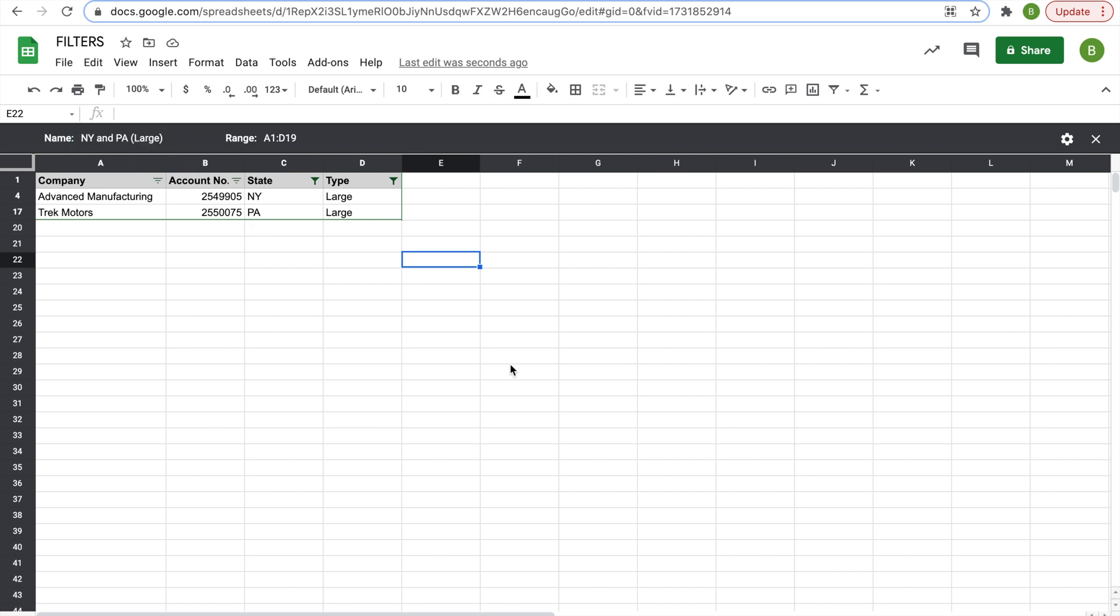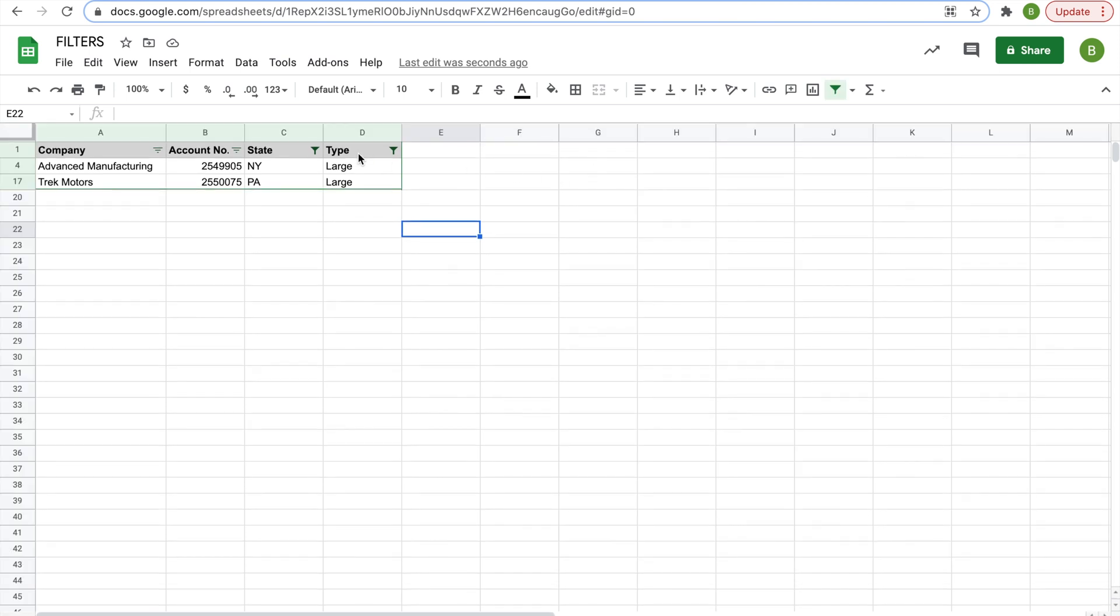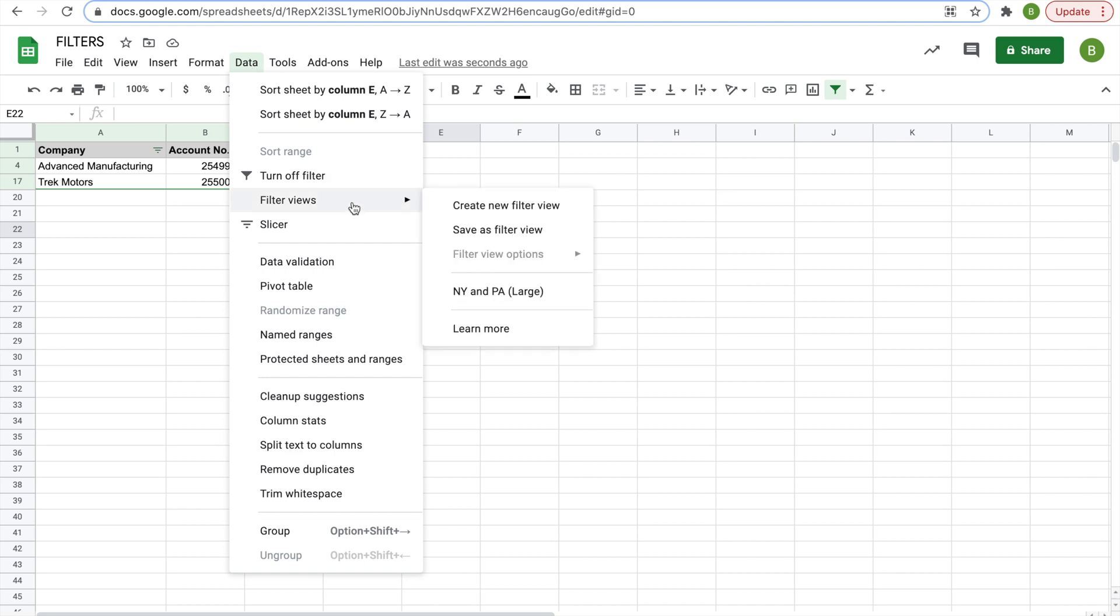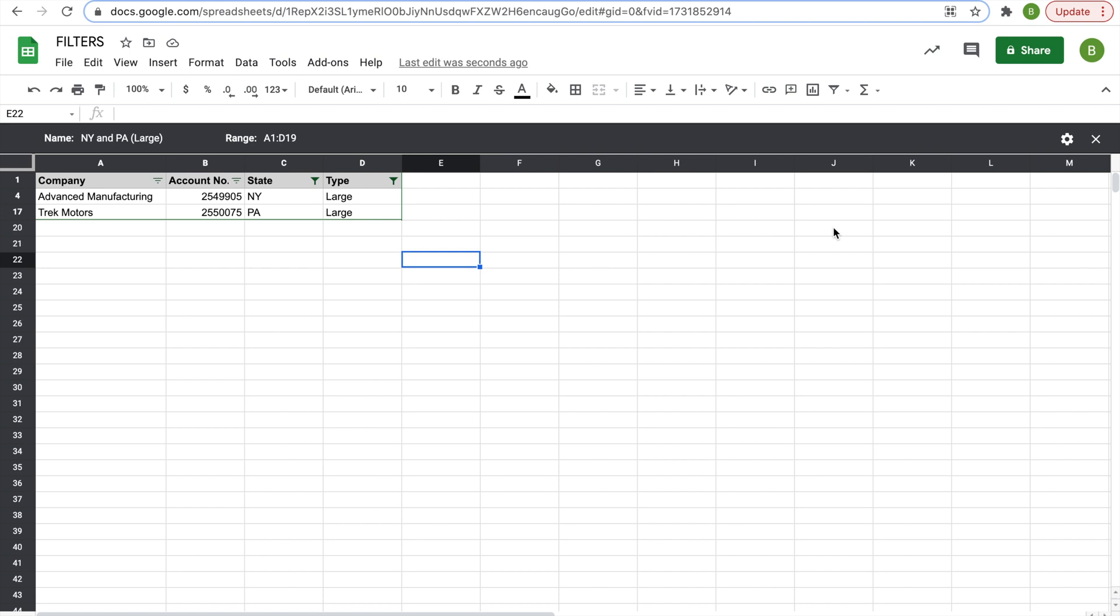Now that we have this filter view saved, we can exit out of it, and then we can go back into data, filter views, and see it right there, New York and Pennsylvania large. And there it is. So this was an example of where we took our filters and then saved it as a filter view.